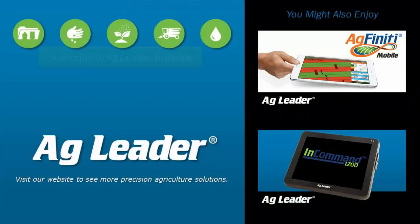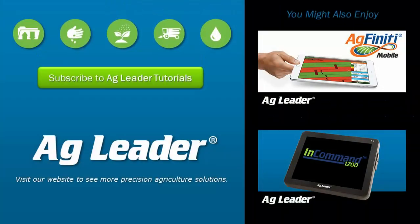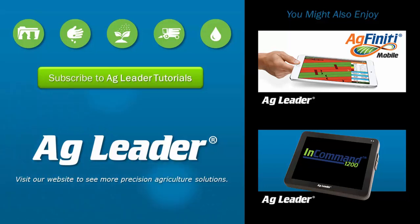Now that you've been introduced to several of the powerful new features of the InCommand 1200 display, learn more by visiting agleader.com. If you'd like to see more short tutorials from AgLeader, please subscribe to our YouTube channel.